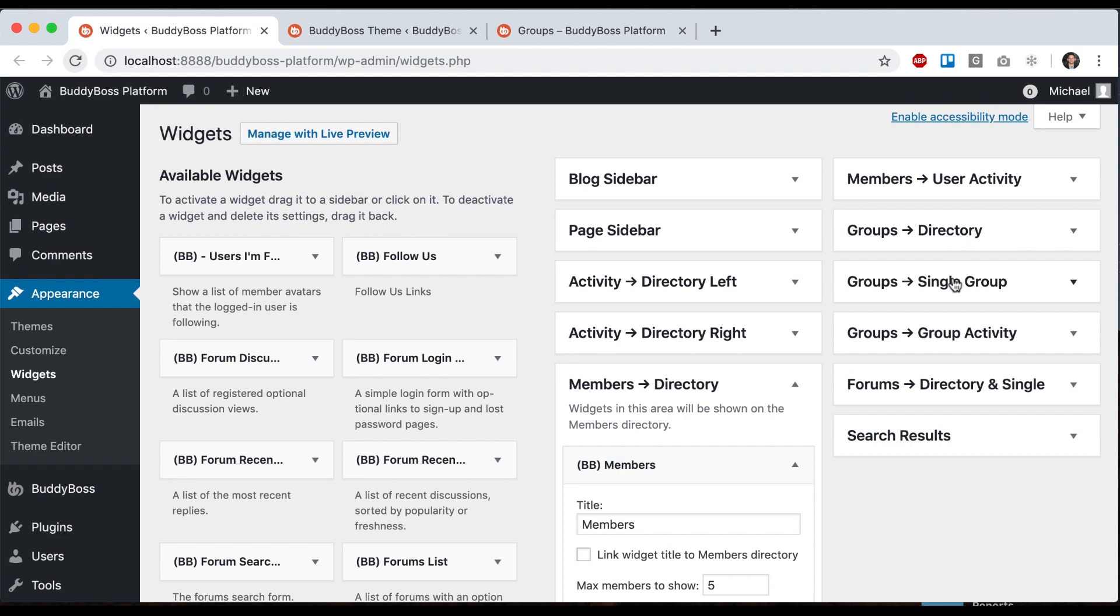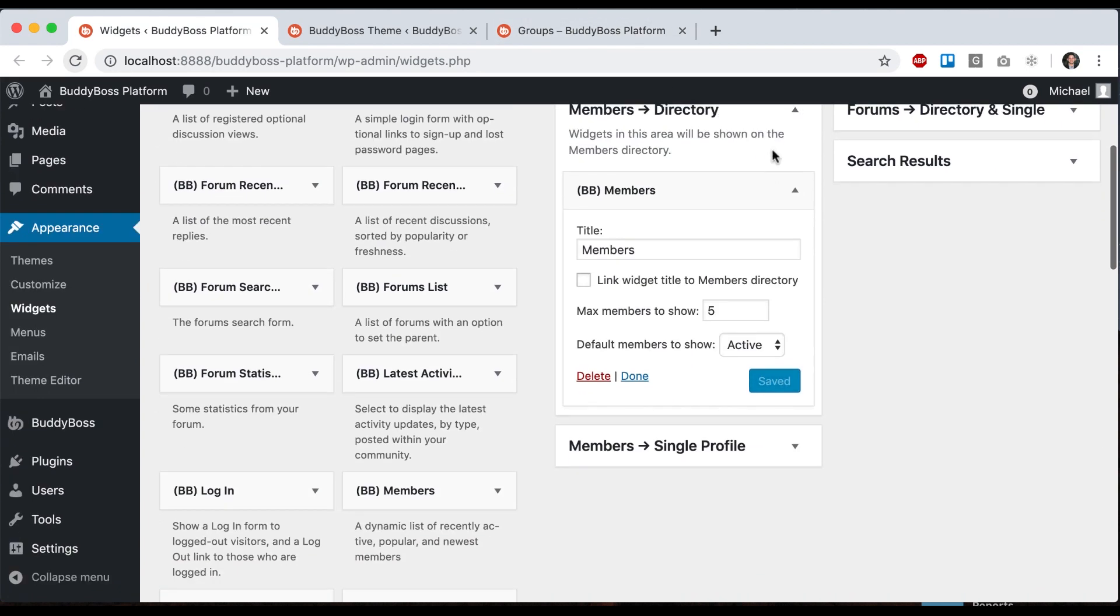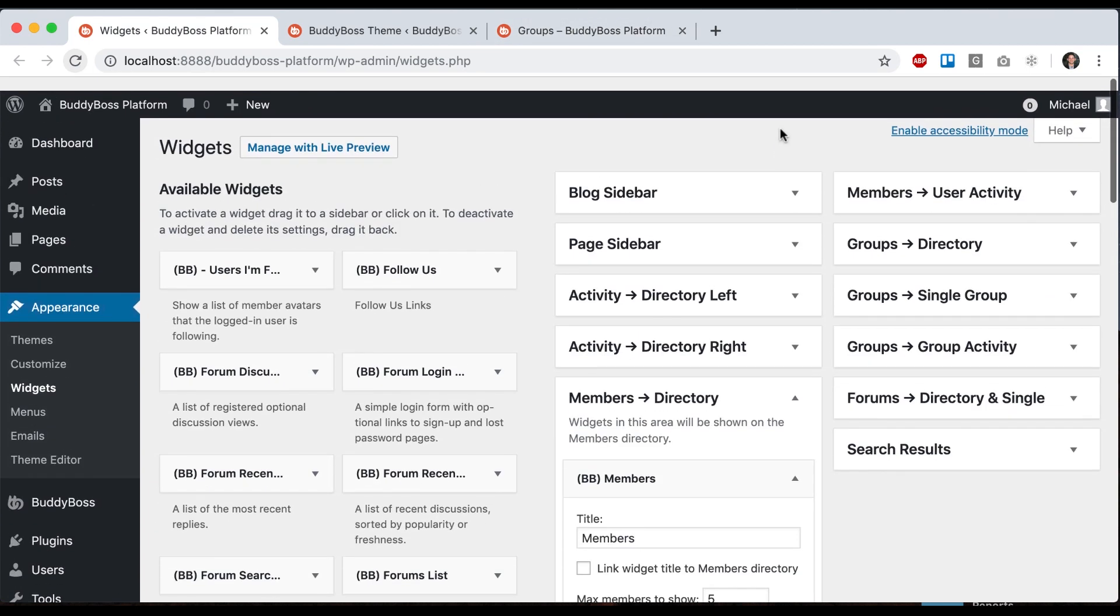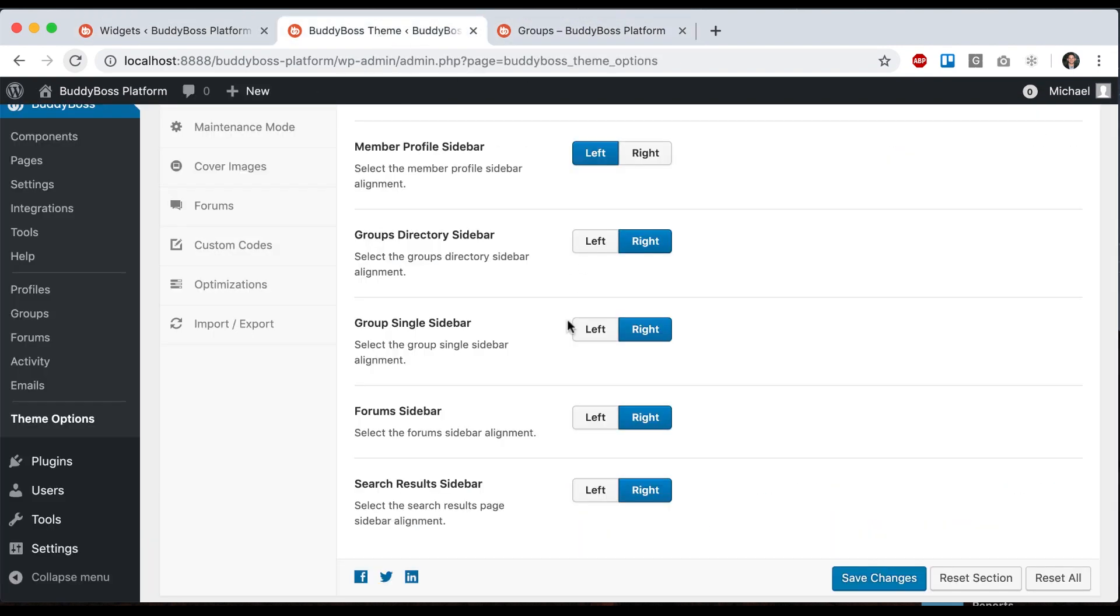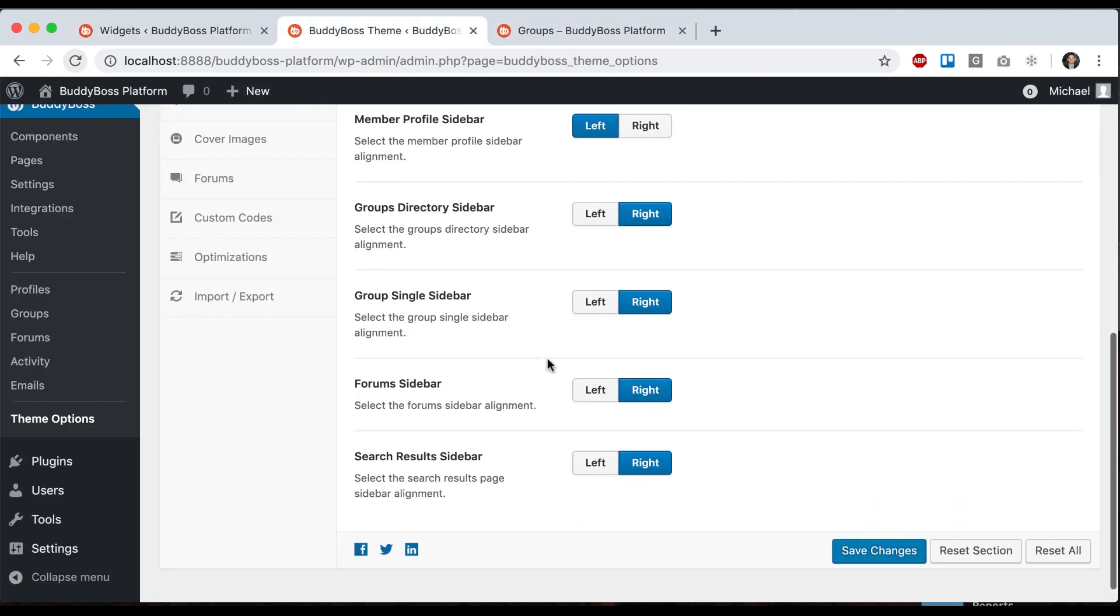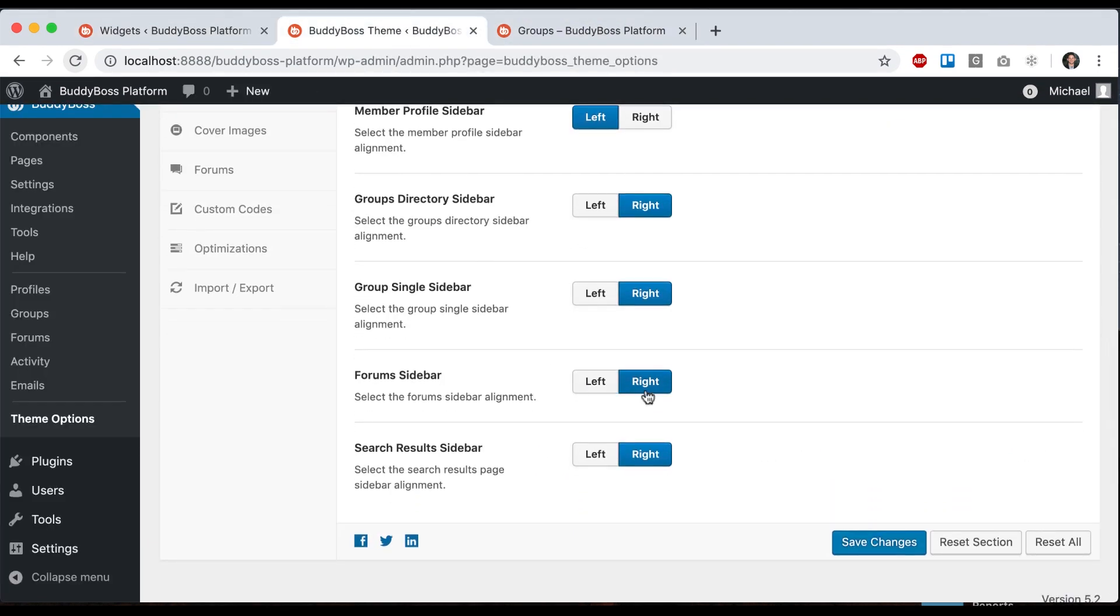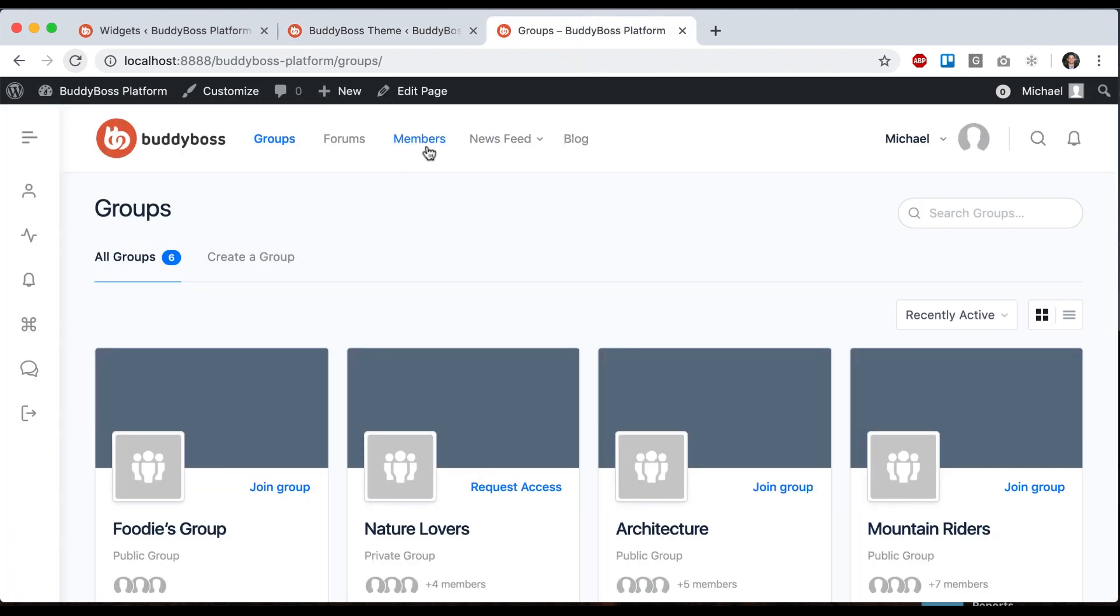You can configure group single or group activity, and then we also have a forum sidebar and search results sidebar.